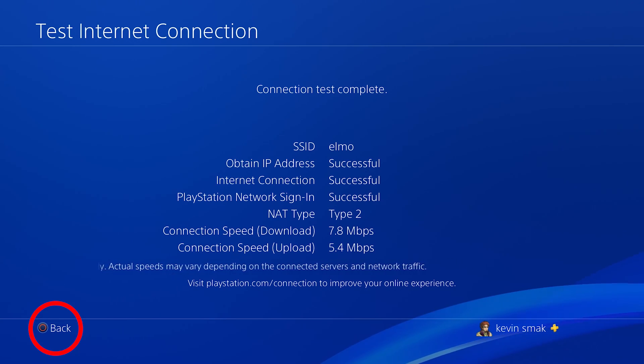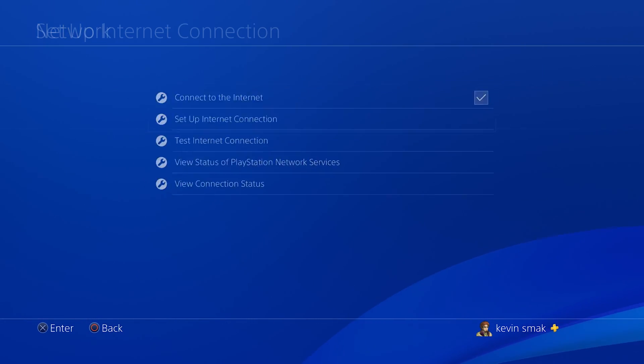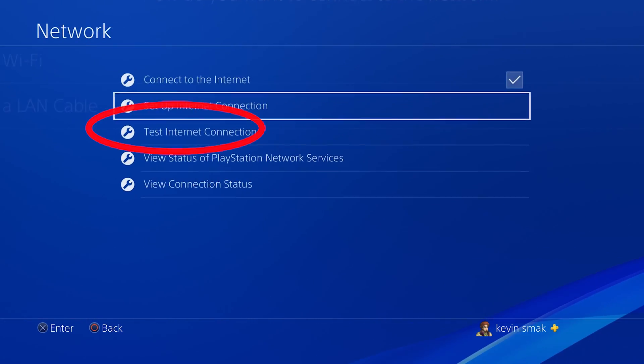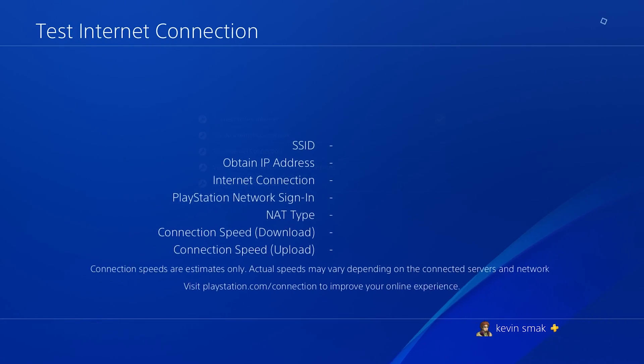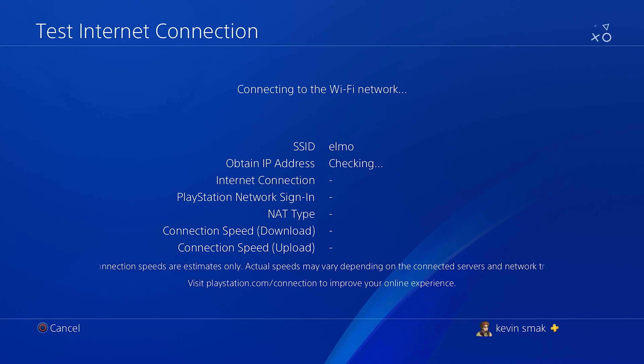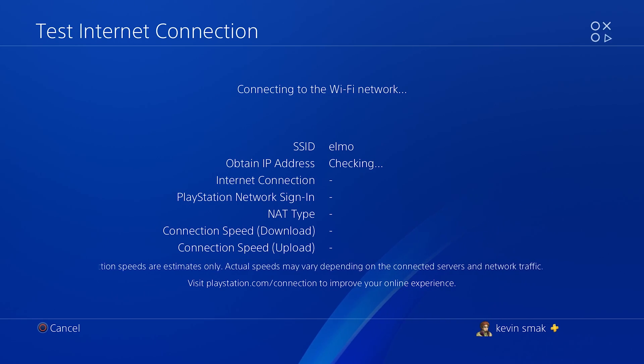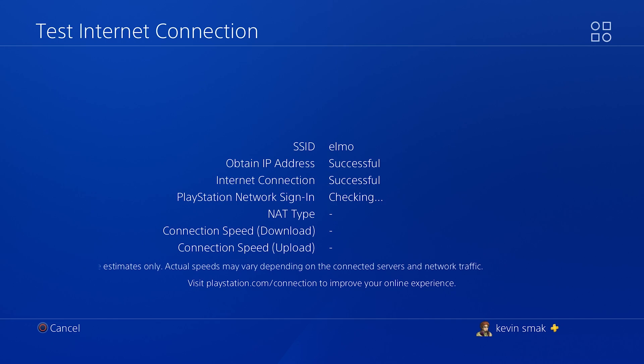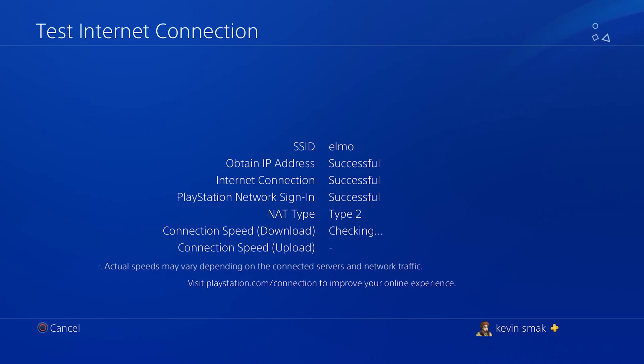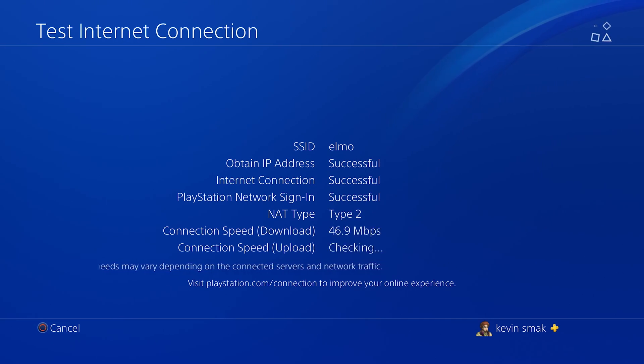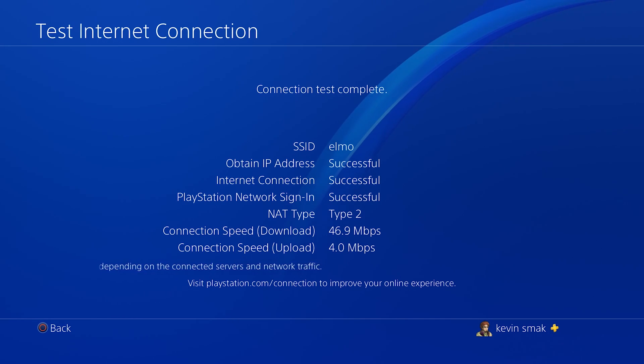And then we're going to test it again and make sure we get a better speed. So we will test the internet connection. And here we go again. Let's go, Elmo. You got this. So I believe we're at 40. And dot change. Now we're at 46.9.